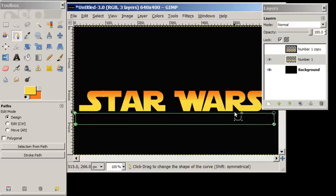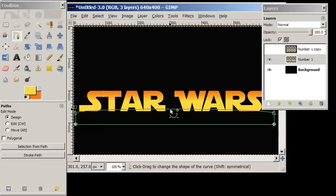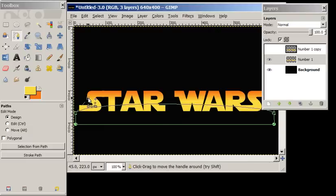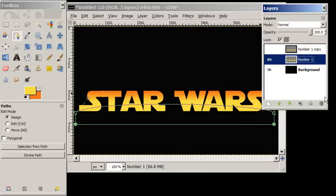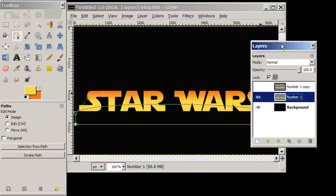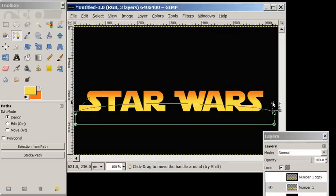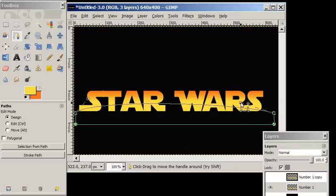Now if we use our mouse and click on our upper line, we can draw up. Notice we're getting some handles that we can pull and push to make an arc. I'm going to set that arc right about there.